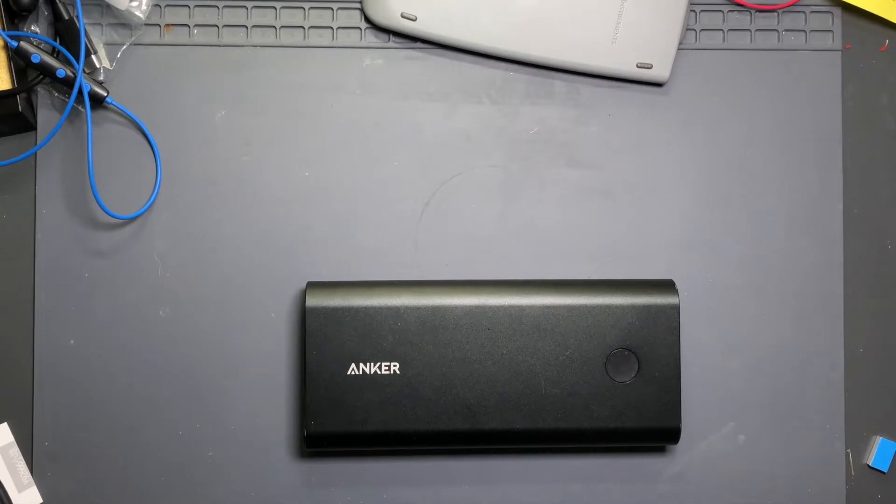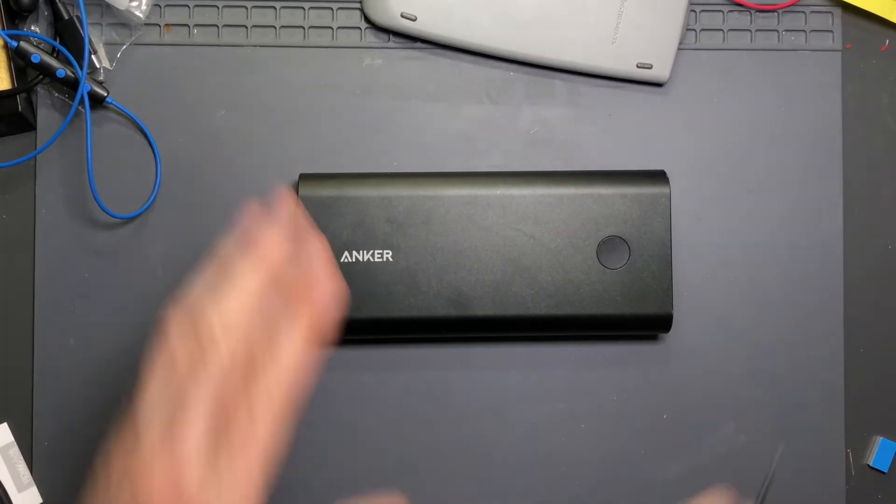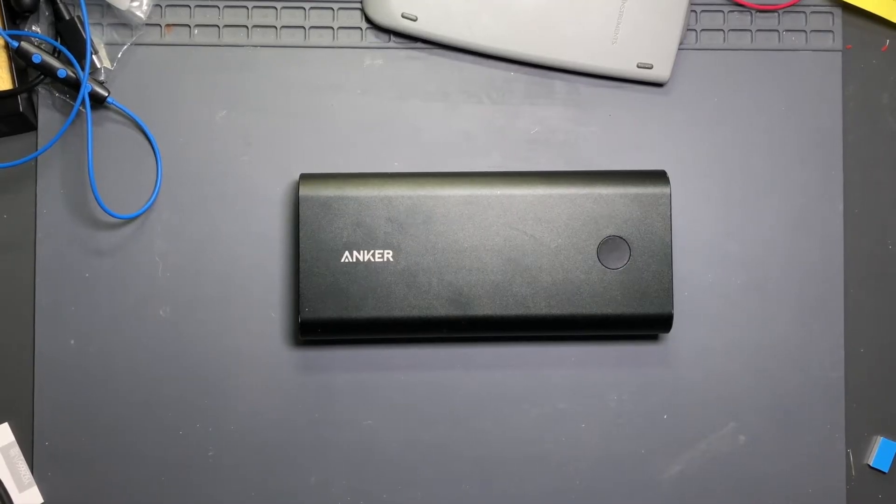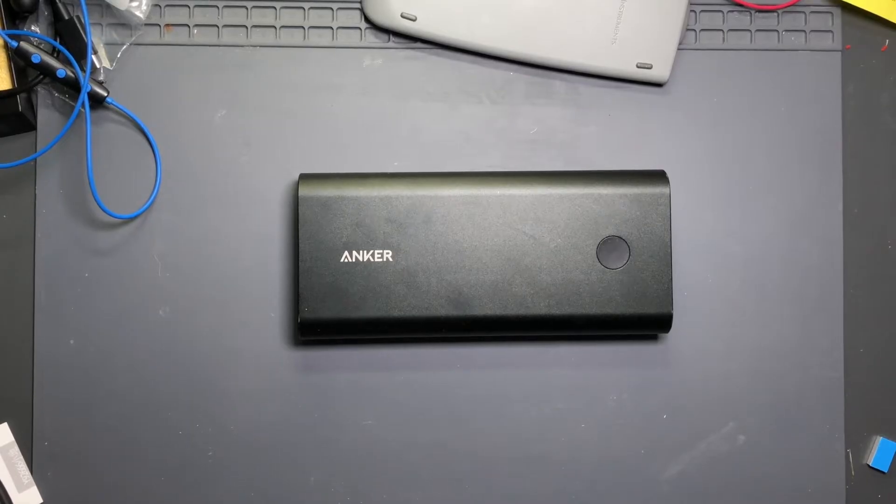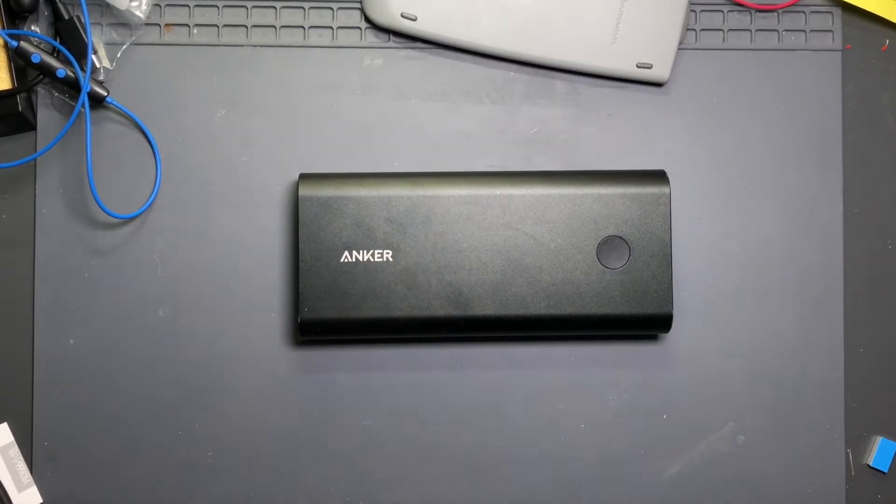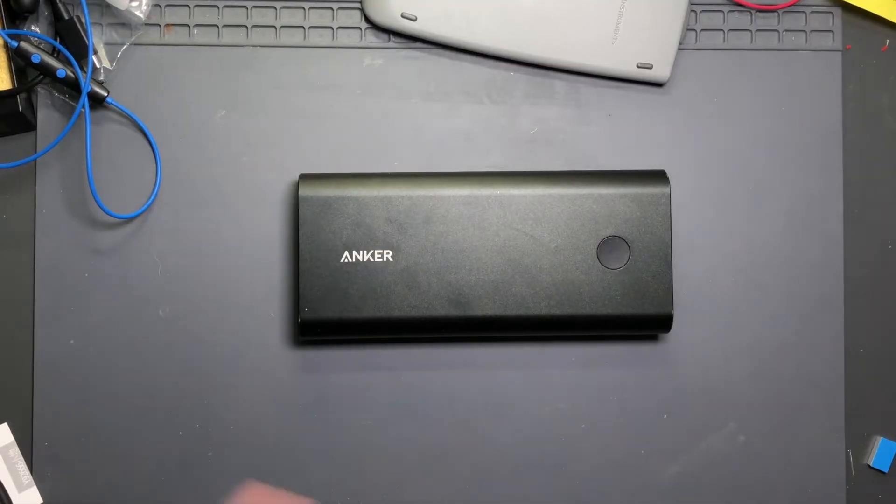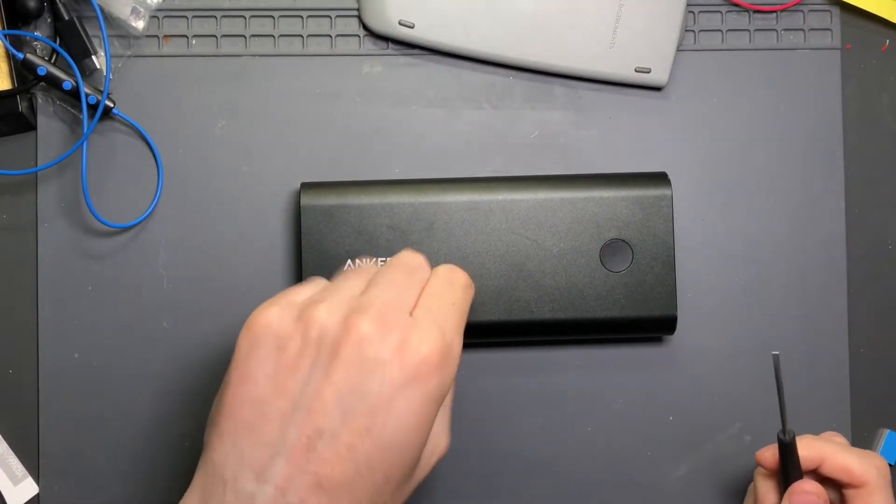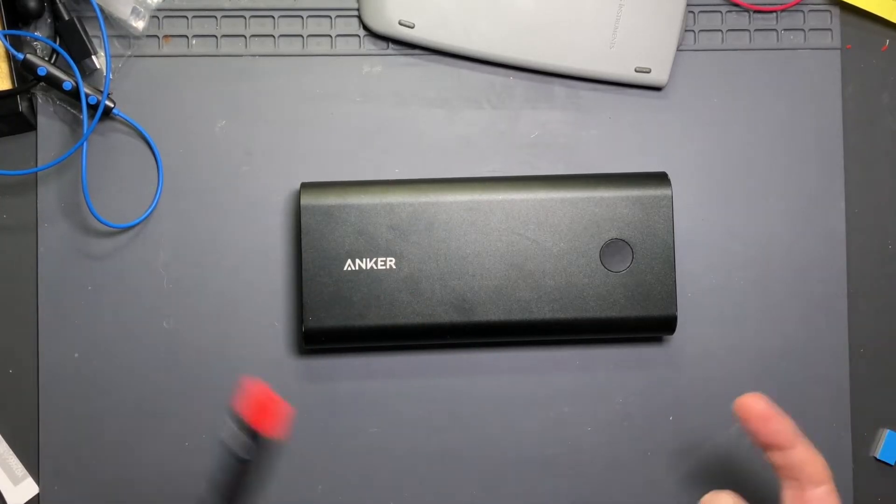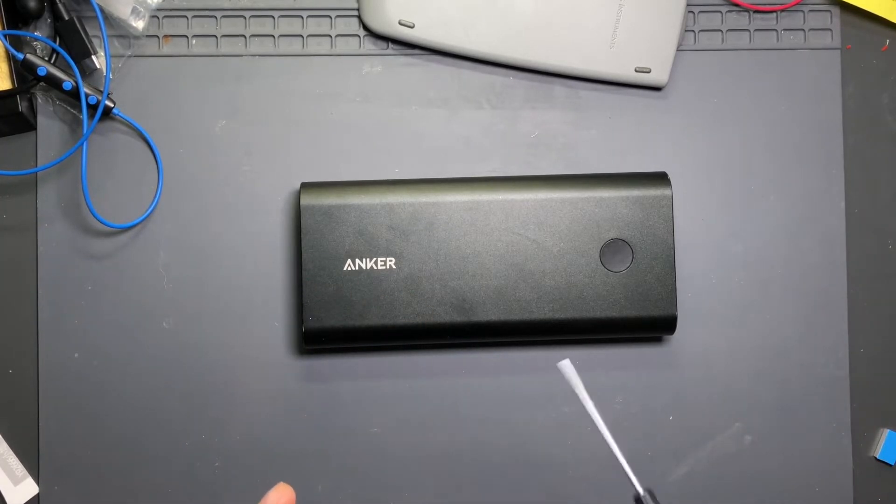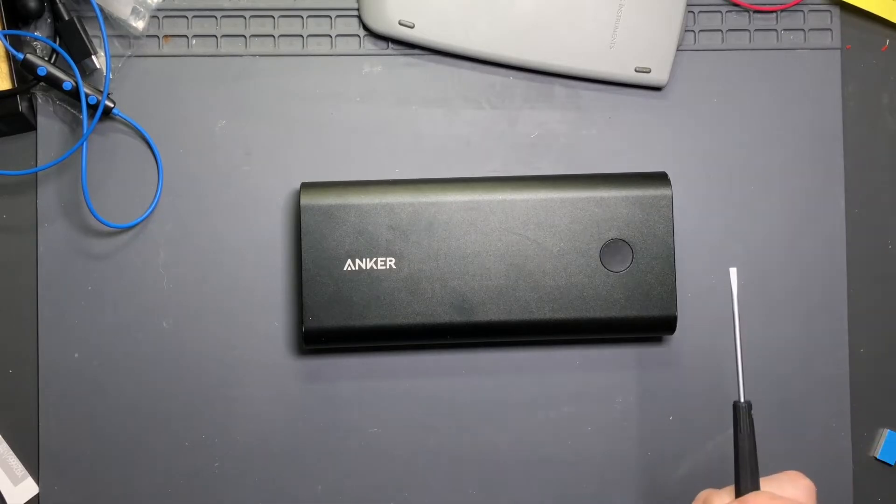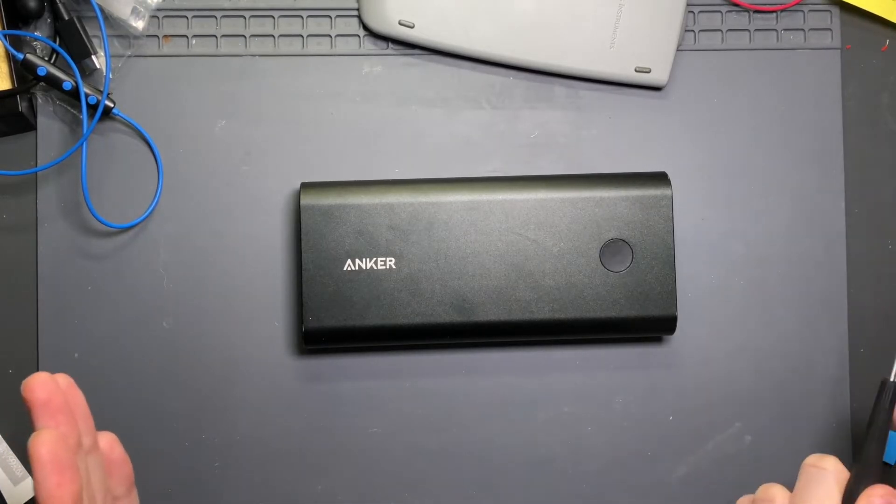I had a comment asking me a question about this Anker PowerCore Plus 26,800. Someone asked, since I made these videos about this battery pack - and yes I still use it, this one's probably approaching three years old now, this is the older one - someone had asked how I took it apart, how I got it apart.